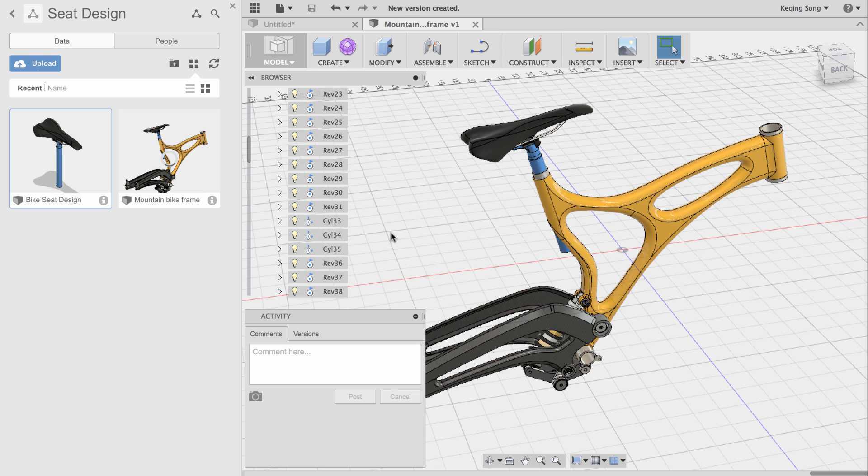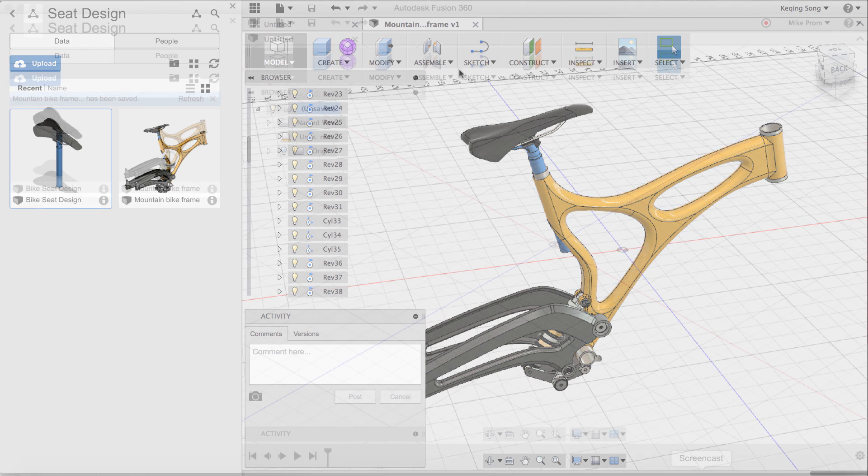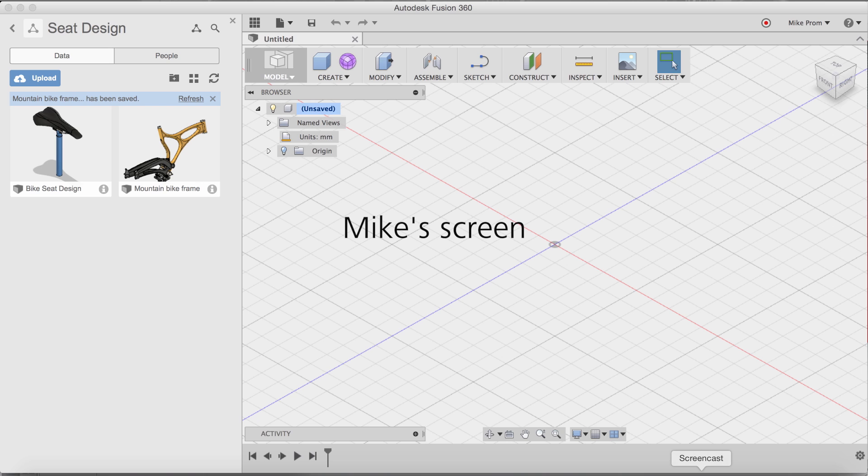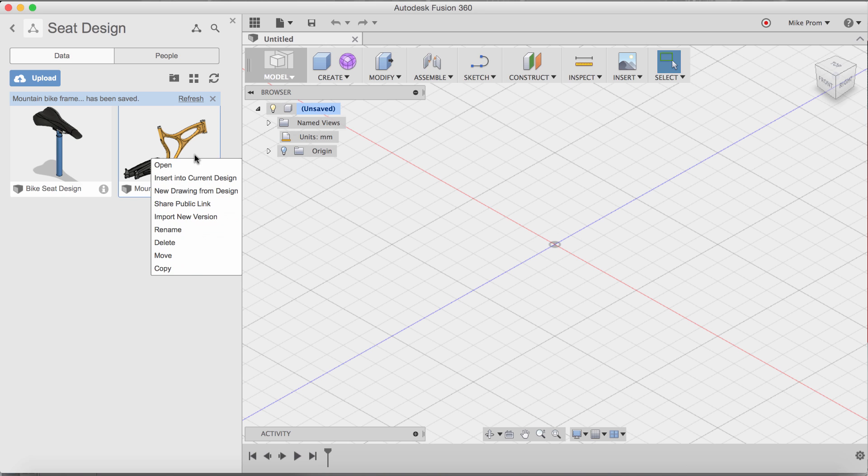Hello everyone, Mike Prom working with Ka-Ching on the bike design. As you can see inside Fusion 360, when looking at my data panel there is an update to the model. I want to now open it up and make a change to the design.